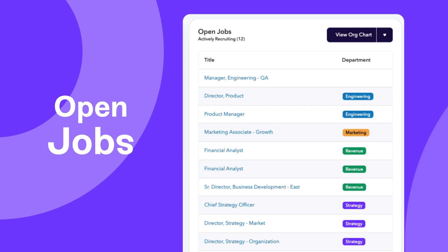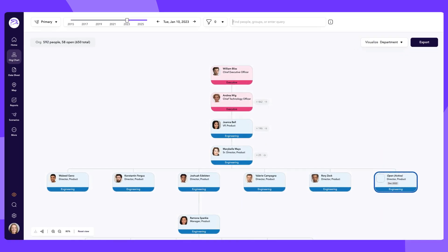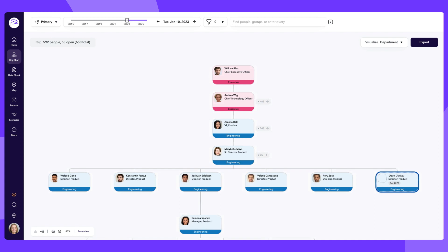The open jobs panel gives you a view into the future of your organization by listing the open jobs your company is currently hiring for. The roles are listed by title and department, and you can select view org chart to see the job in context.